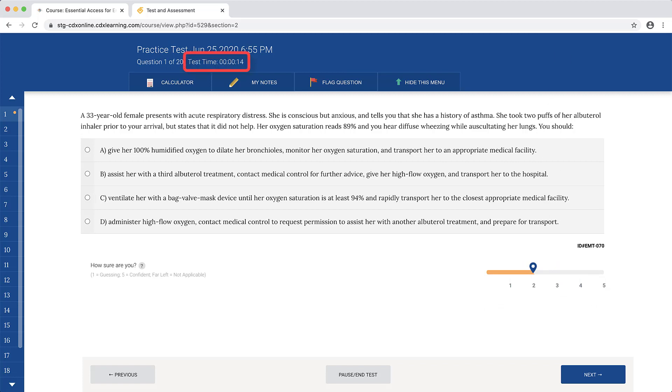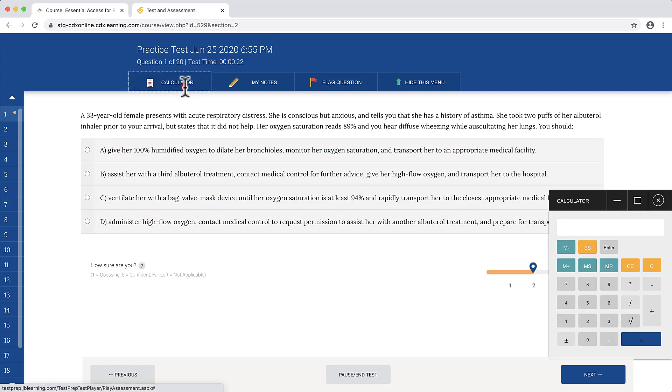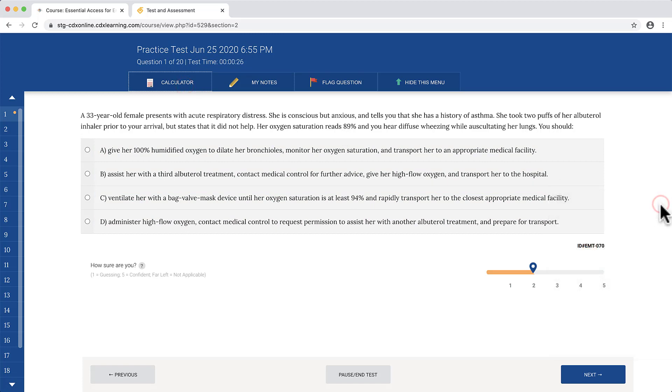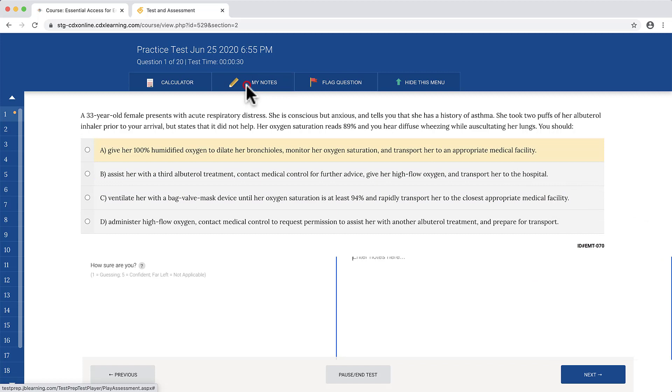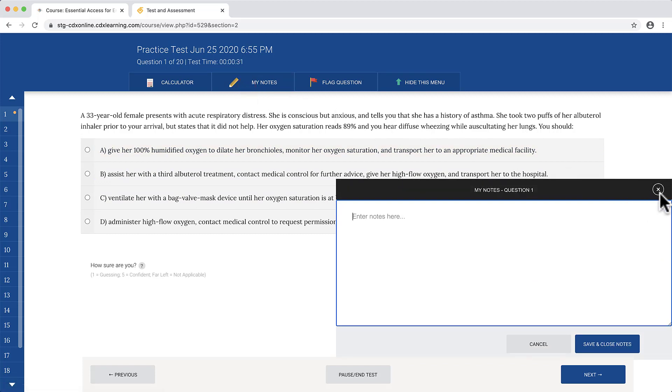When enabled, a test time clock will display at the top of the page, allowing you to track your time. You may use the toolbar below the timer to access a calculator as needed, and use the My Notes button to save any notes to a question.